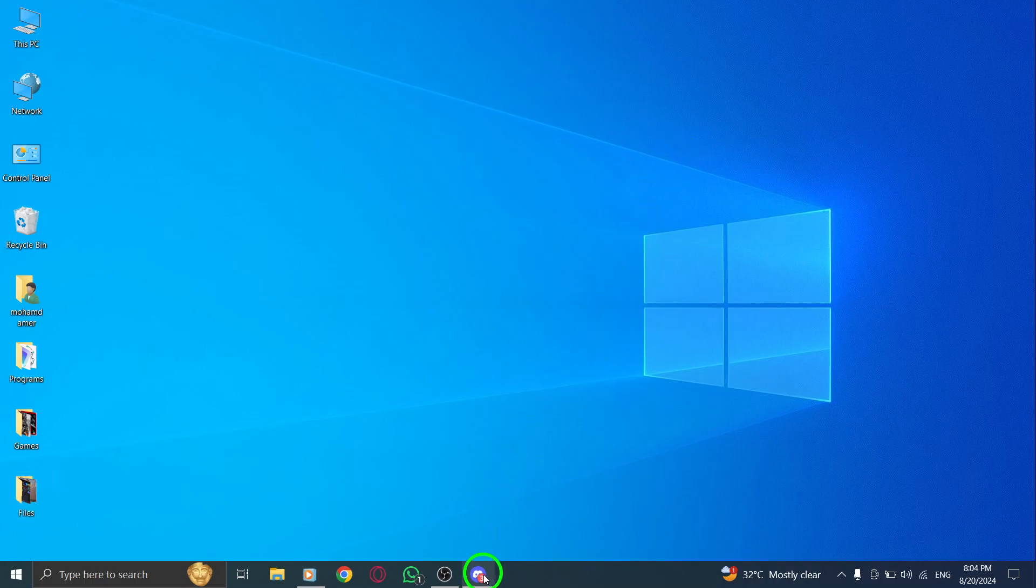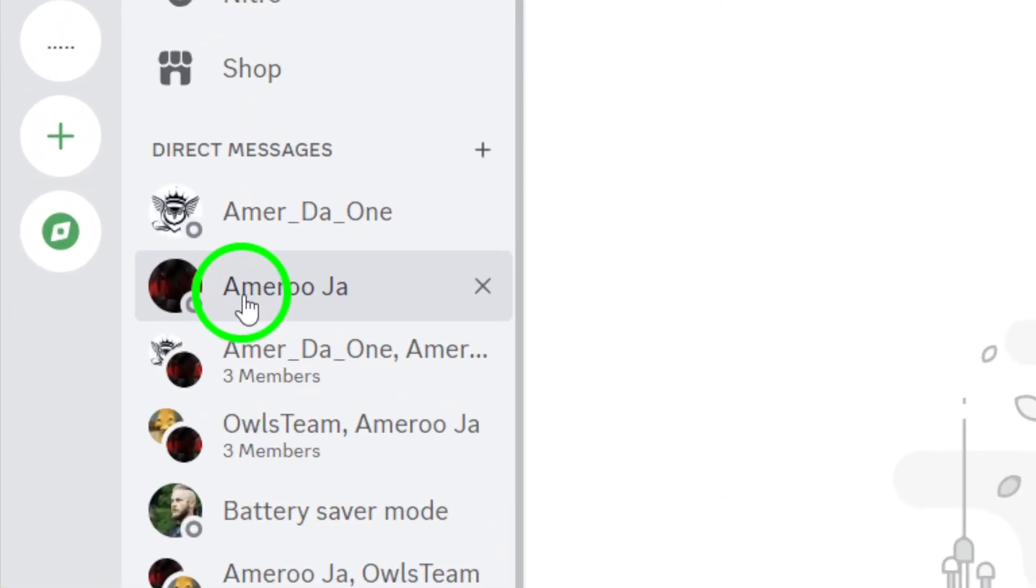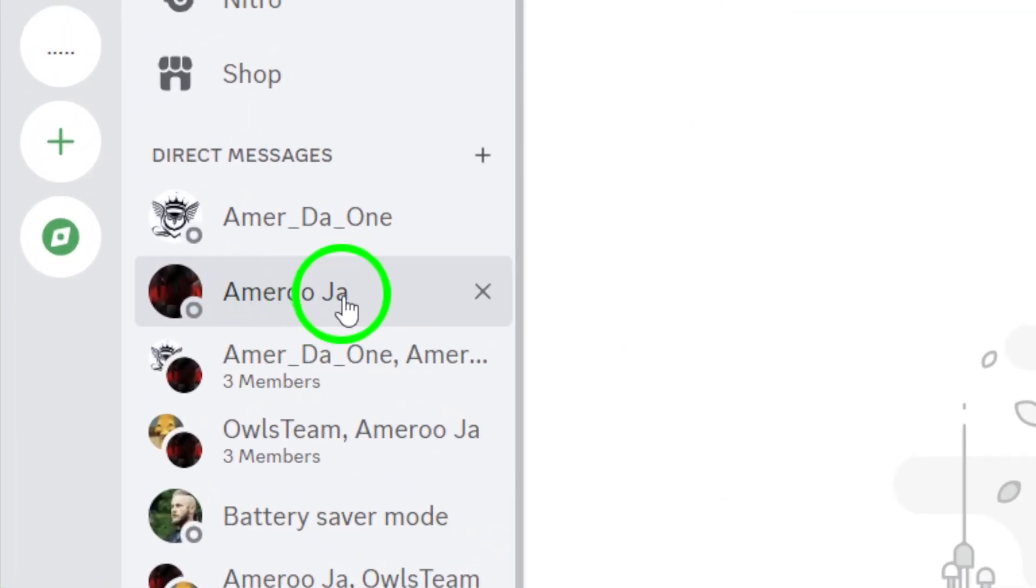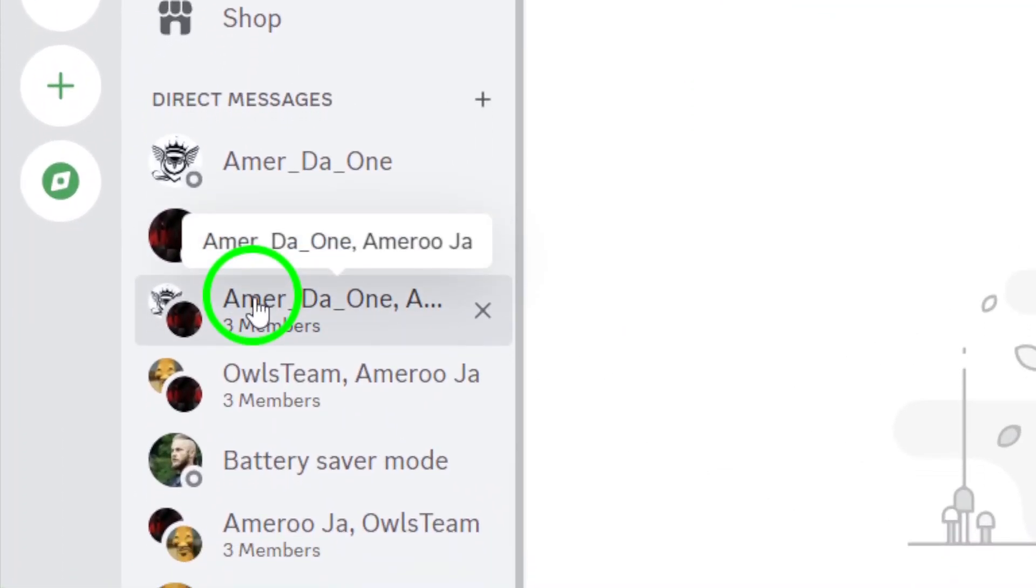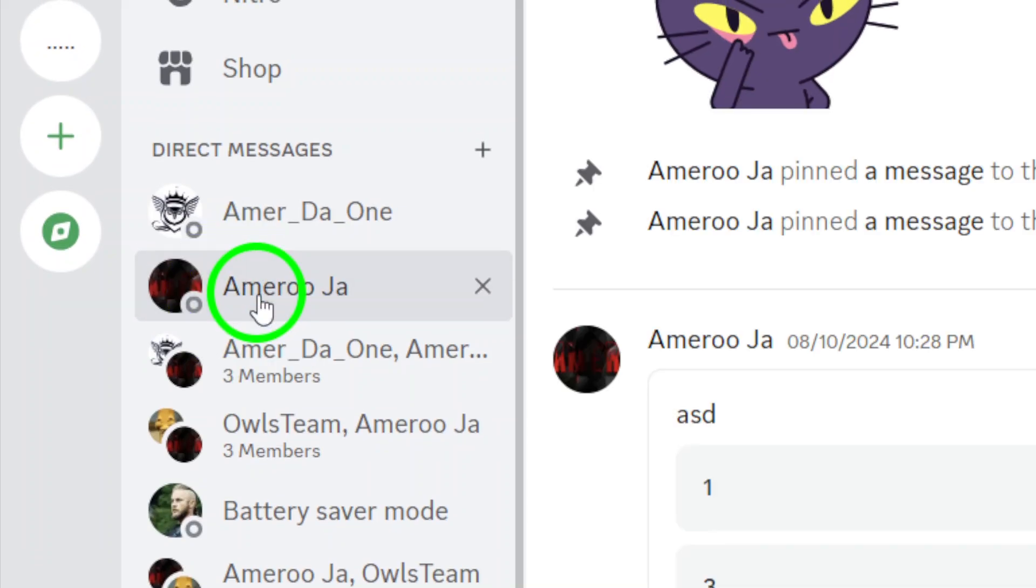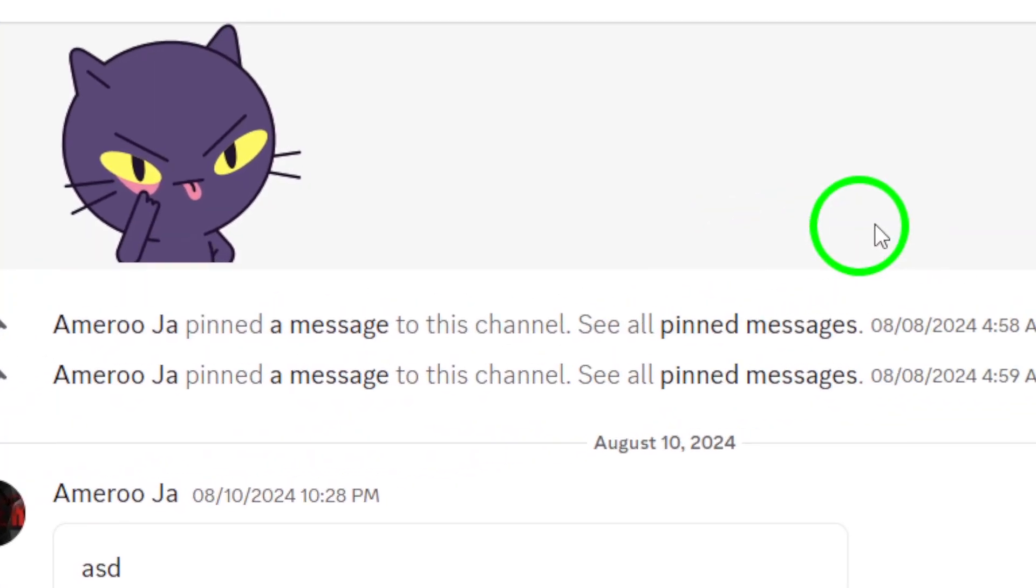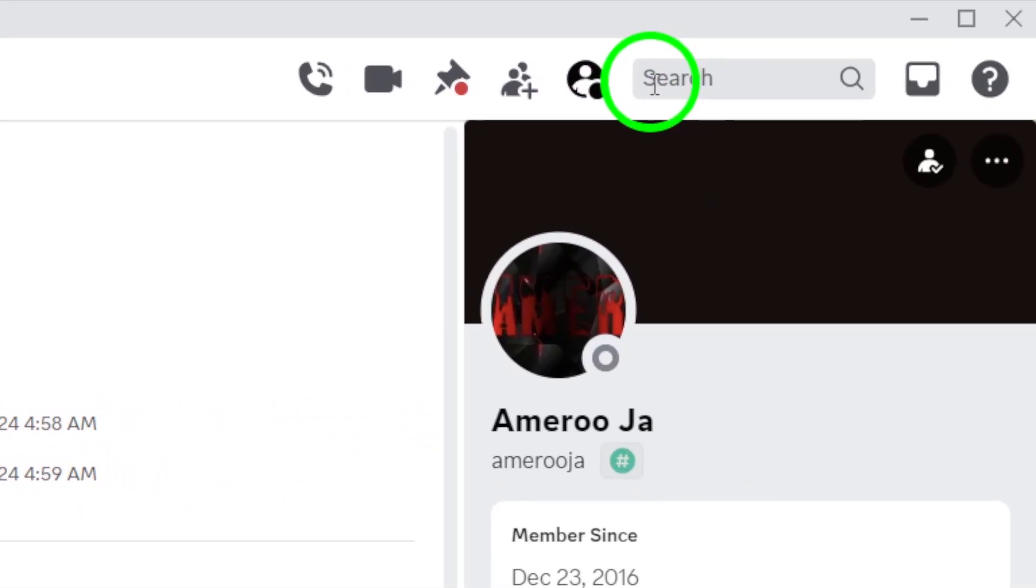First, open the Discord app on your PC. Make sure you're logged in to your account so we can get started. Next, navigate to the specific chat or server where you want to search for the media. You can do this from your direct messages or any server you belong to. Just click on the chat or server name you want to explore.